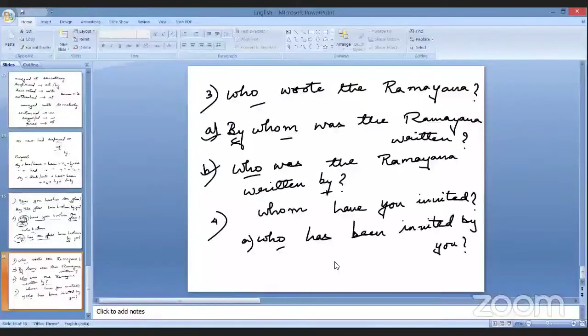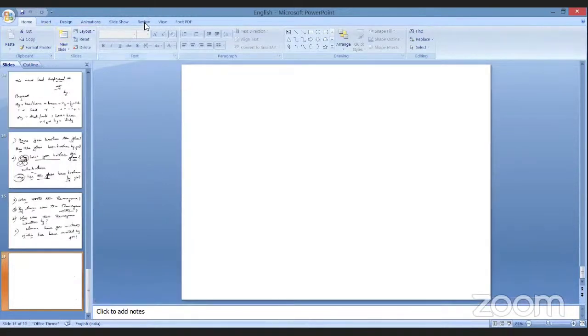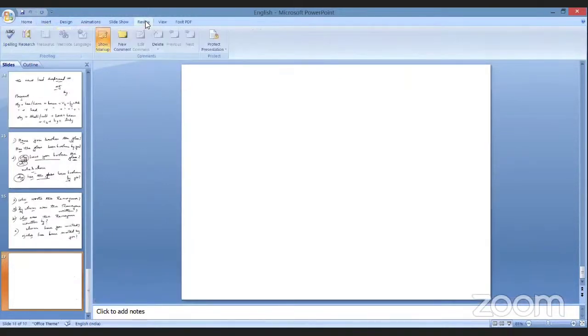We have studied about interrogative sentences — how we can convert active voice into passive voice. We have done up to interrogative sentences. Now there are certain sentences where we get infinitives.